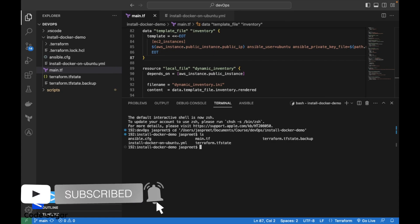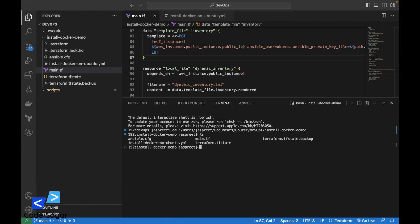We can use terraform init command to initialize the providers and dependencies.